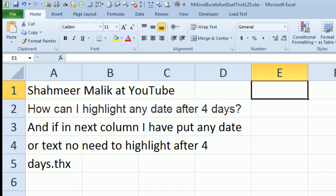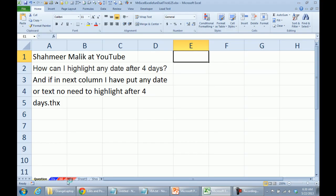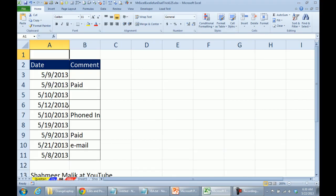How can I highlight any date after 4 days, but if in the next column I've put any date or text, there's no need to highlight after 4 days, so here's some sample data. We have dates, this must be like the date that something arrived, and then they must be invoices, so if something was paid or phoned in, we don't need to highlight it.